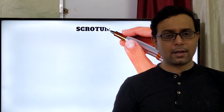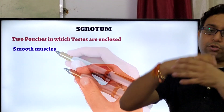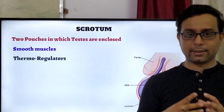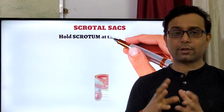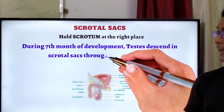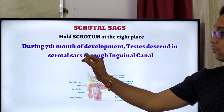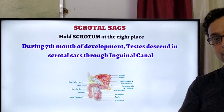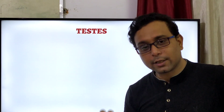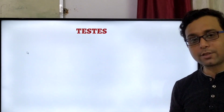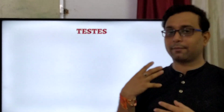We start from the part of the scrotum. The scrotum is a pouch-like structure where the testes are present. Testes are enclosed by the structure of the scrotum. It is smooth muscle in nature and is a thermoregulated system, because it provides the temperature which is most important. The scrotal sac holds the scrotum in the right place. During the seventh month of development in the body, the baby's testes descend into the scrotal sac through the inguinal canal, which is a canal-like structure by which they are transferred from the abdomen to the scrotum. The scrotum provides a temperature 2 to 3 degrees lower than body temperature — 35 degrees Celsius — which is most important for the production of sperm, helping the process of spermatogenesis.